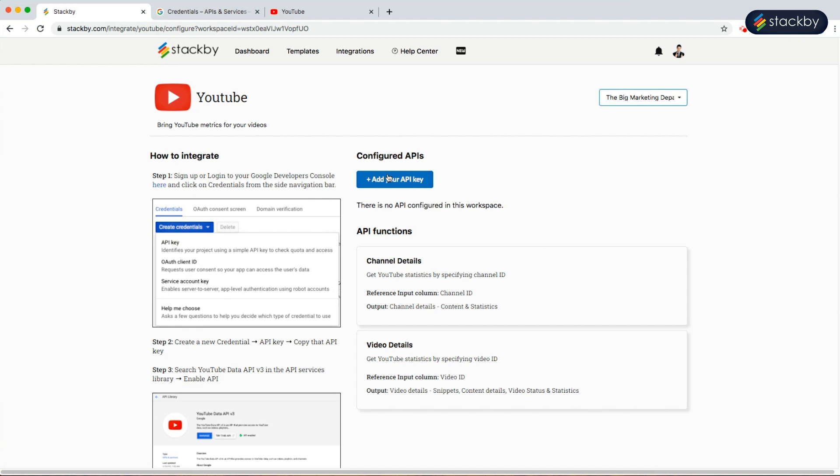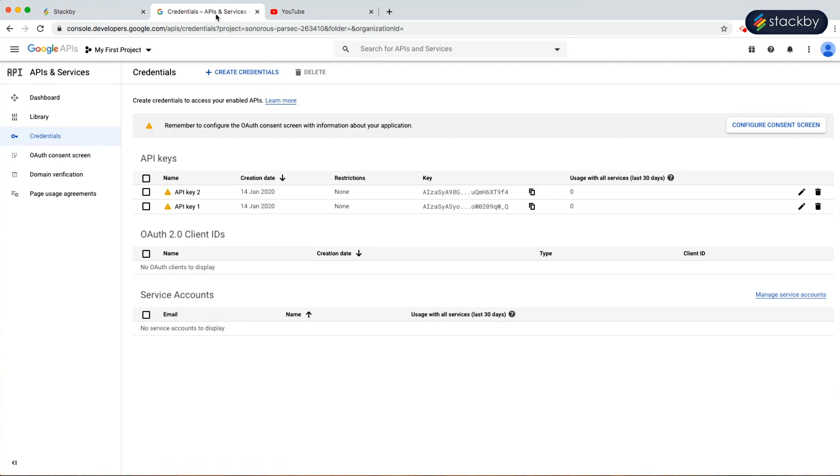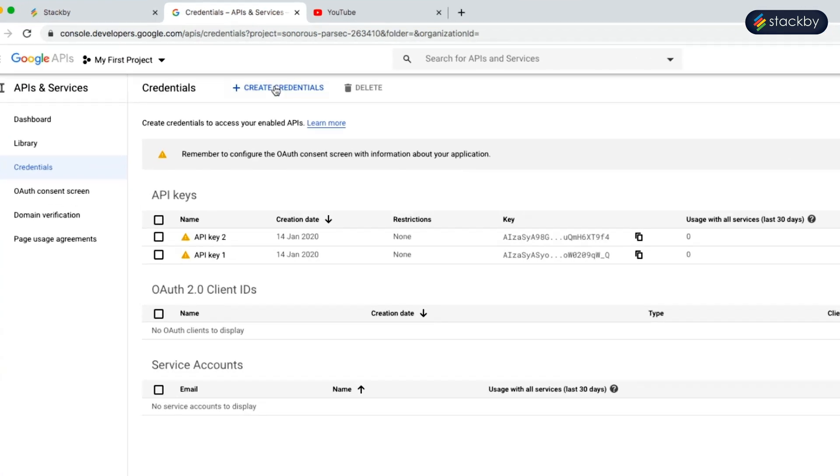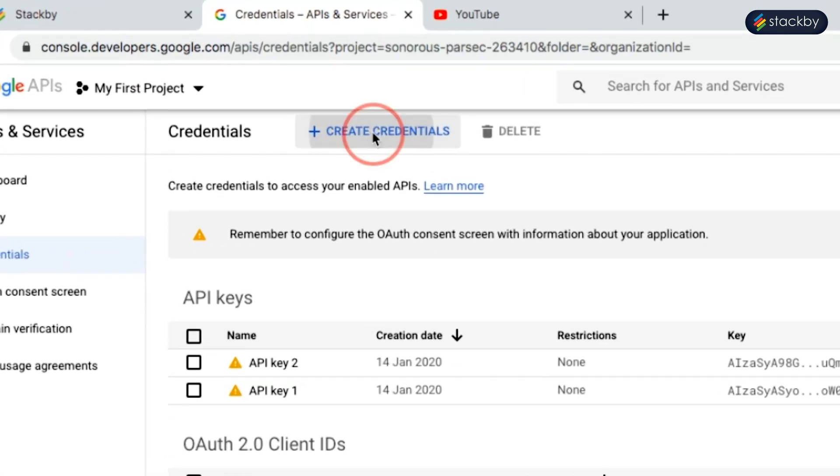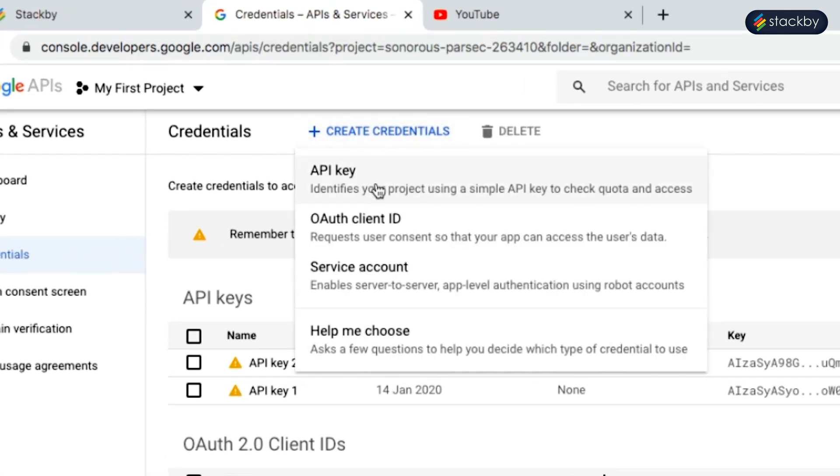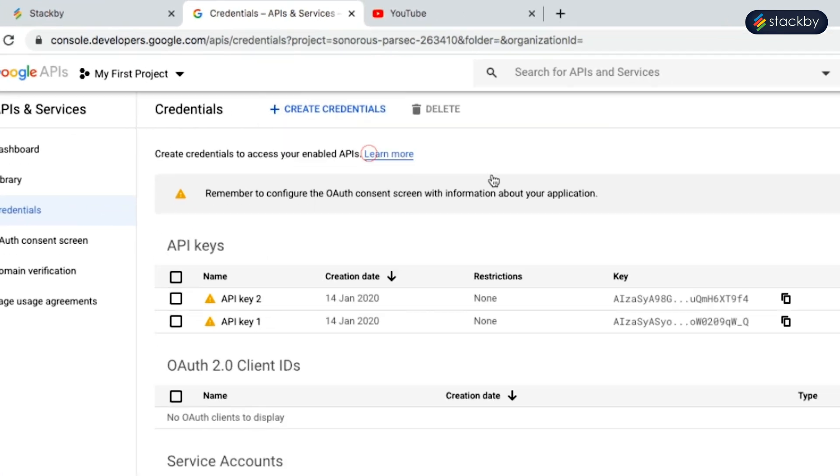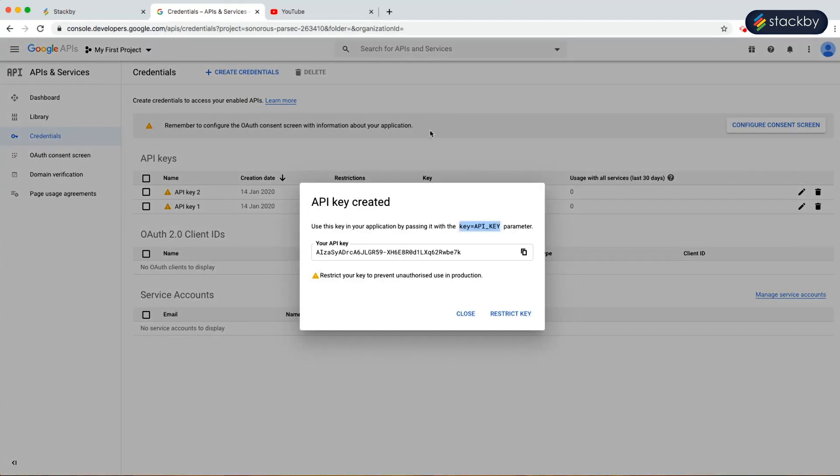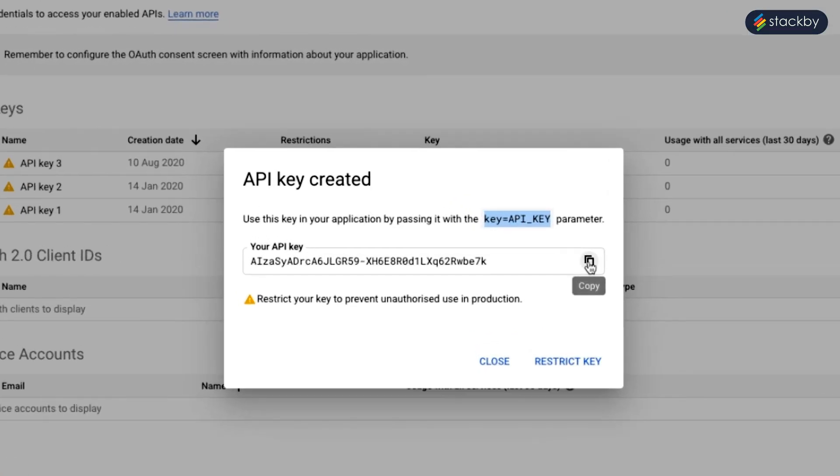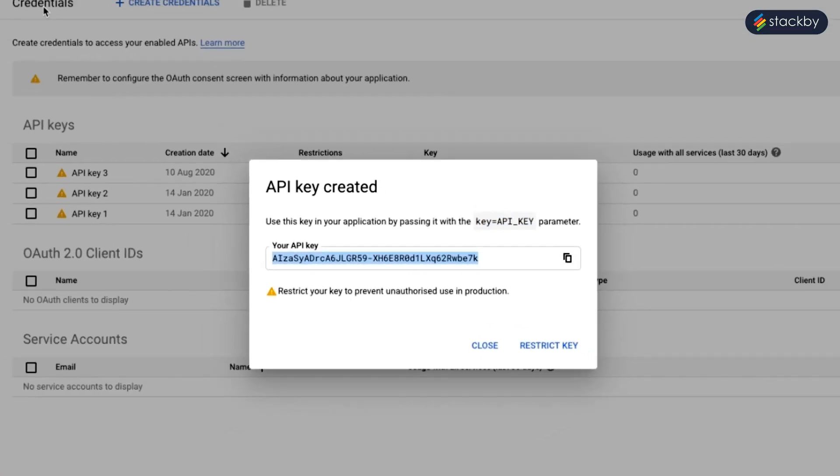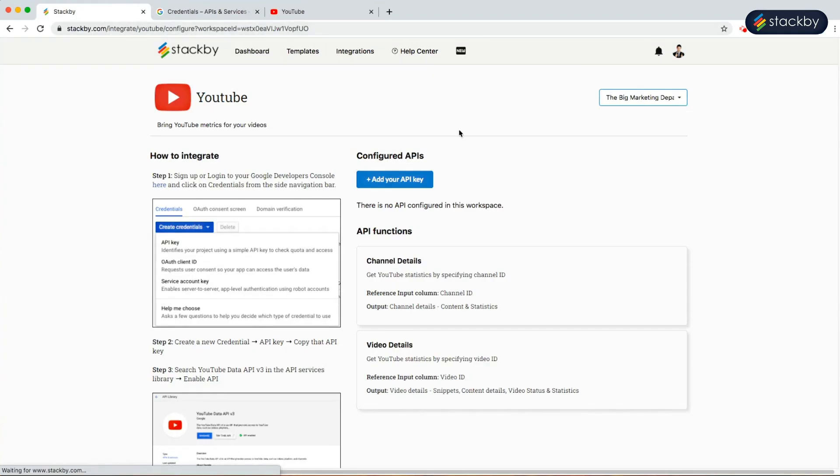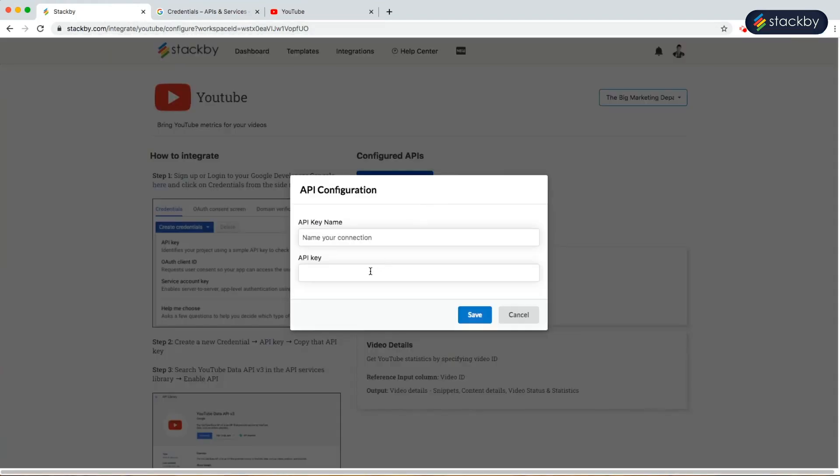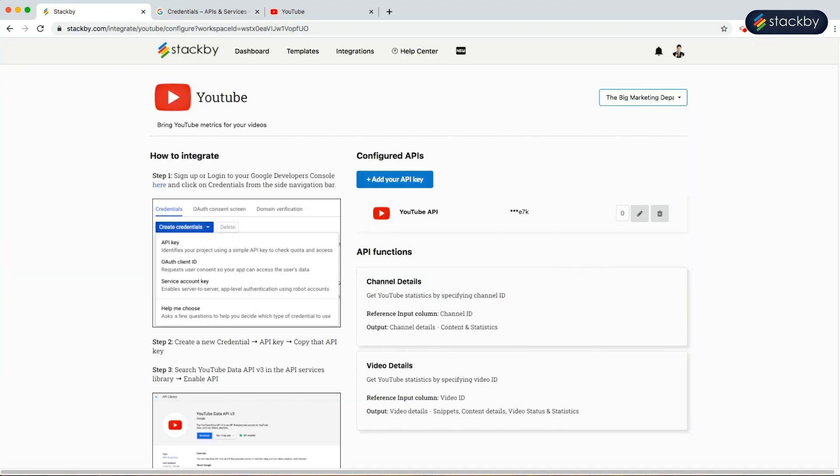Here we will need to add the API key. Go to the Google Developer Console, create credentials, click on API key, copy this key and add it. Let's name it YouTube API and save this API key.